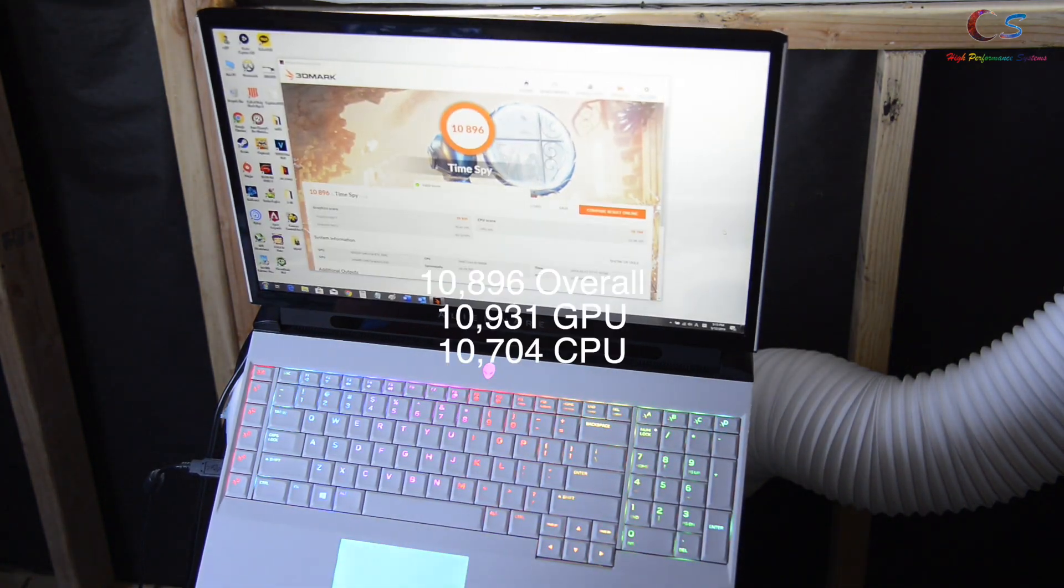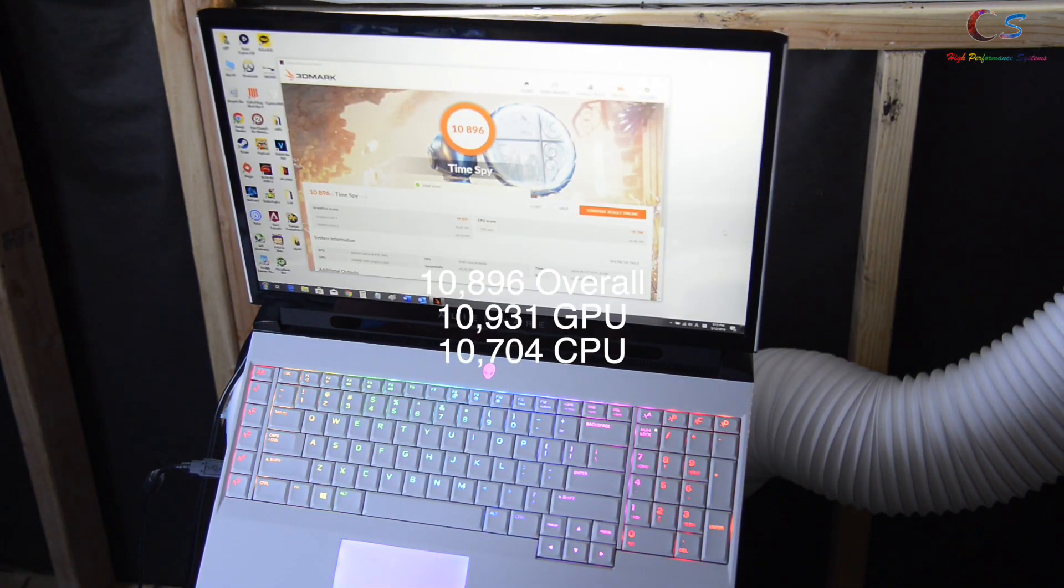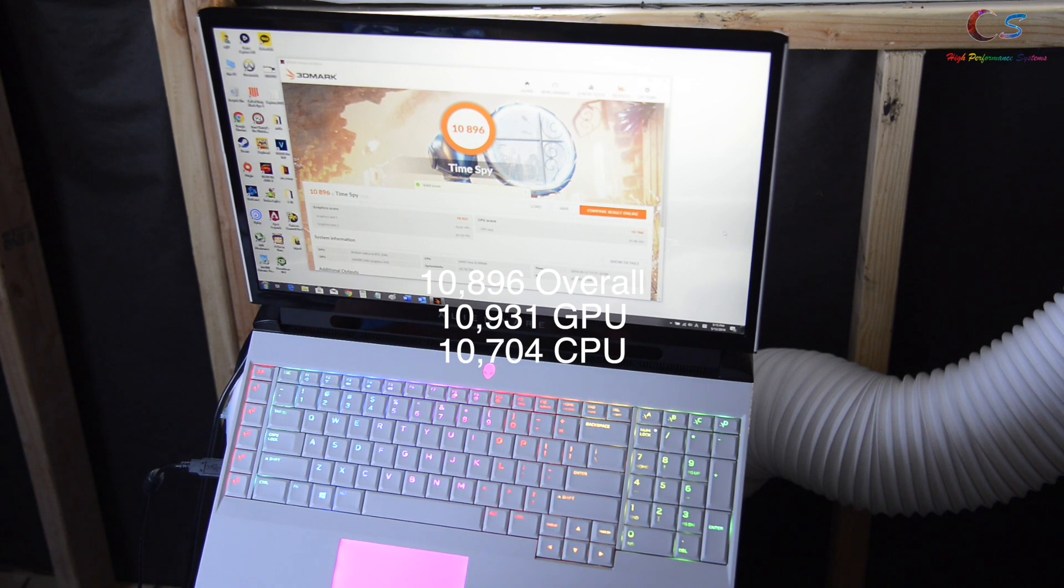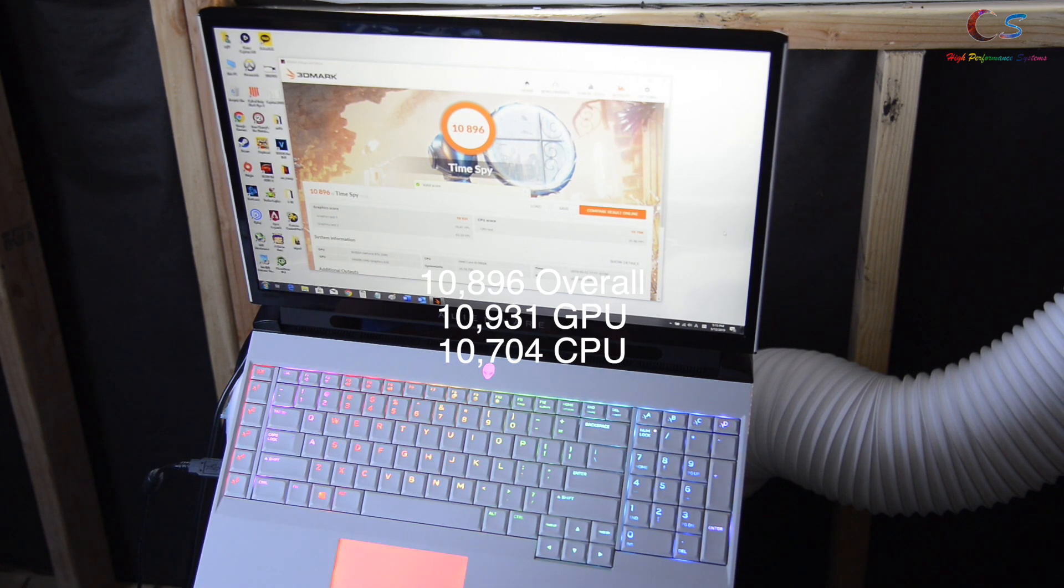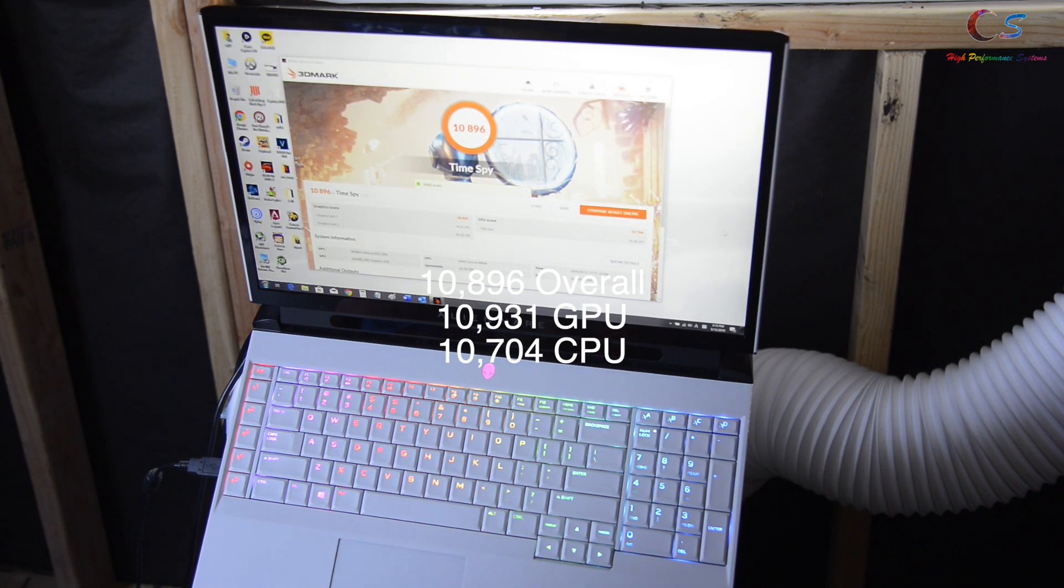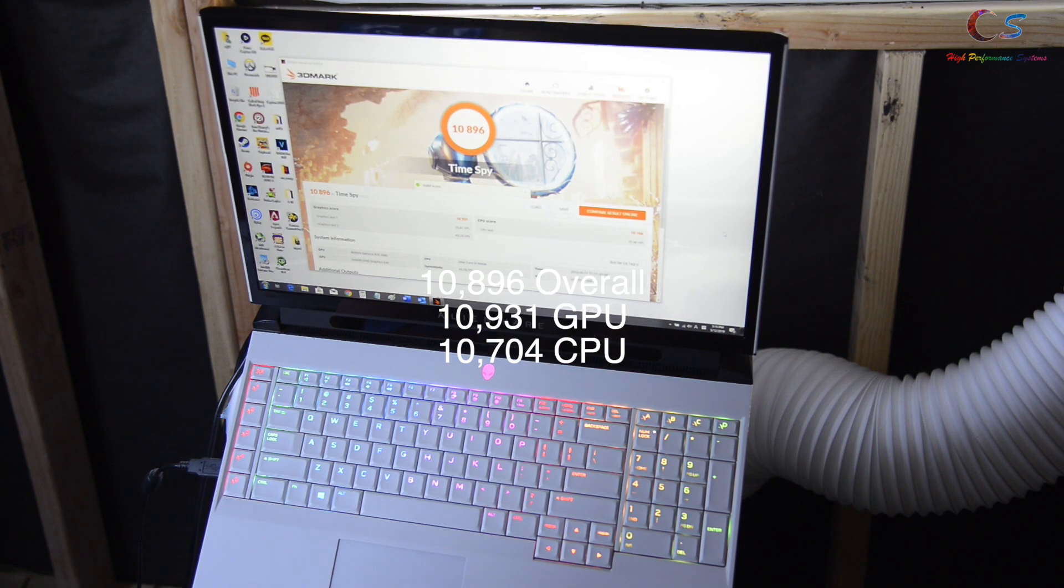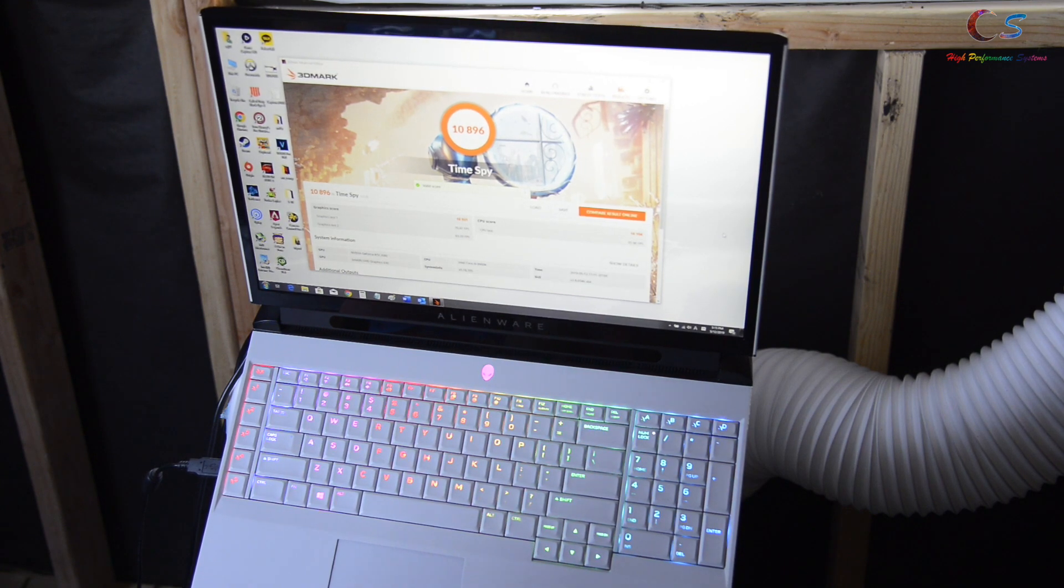As you can see we got 10,896 overall, 10,931 GPU, 10,704 CPU score.